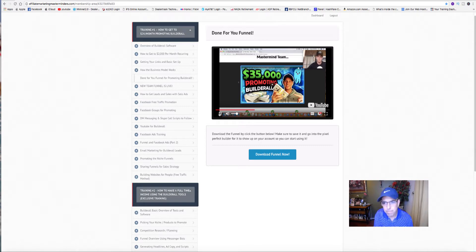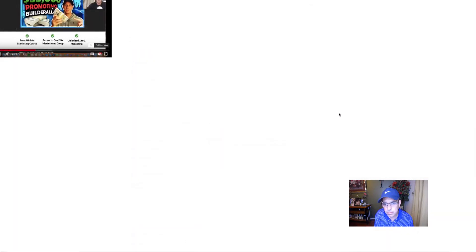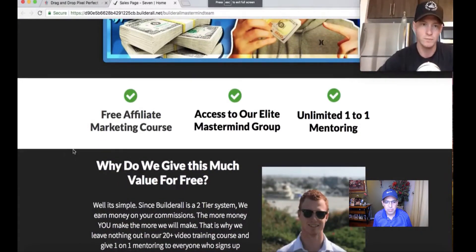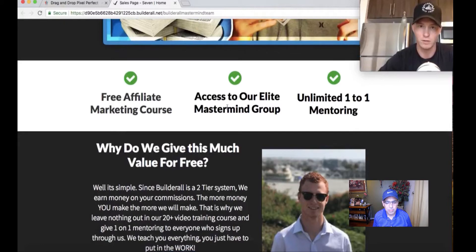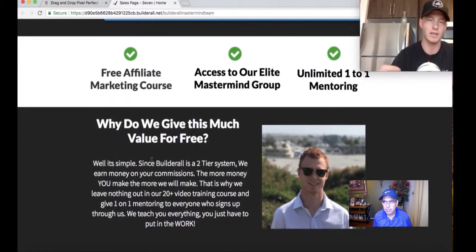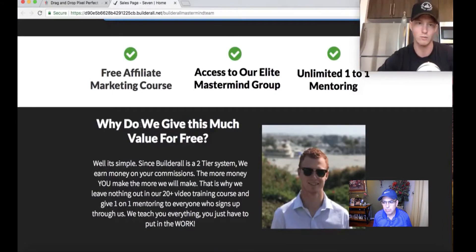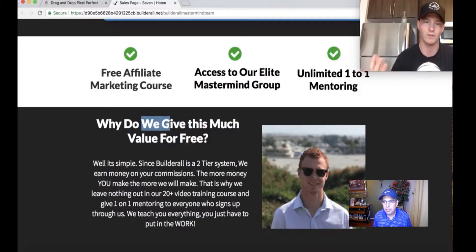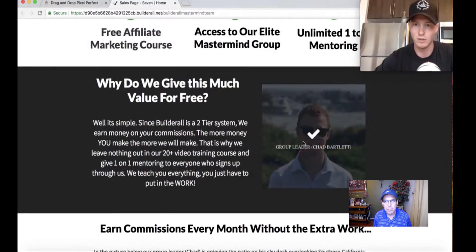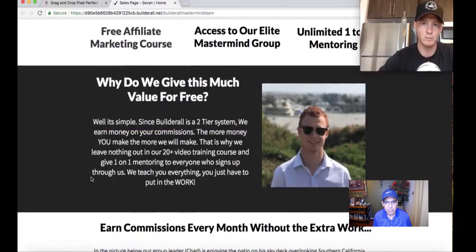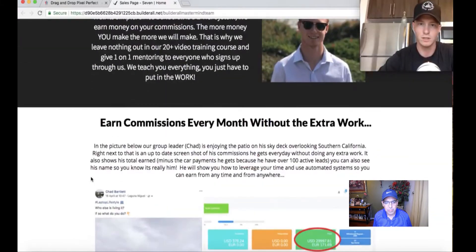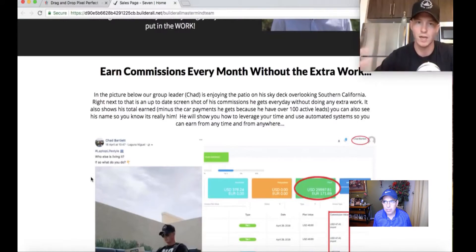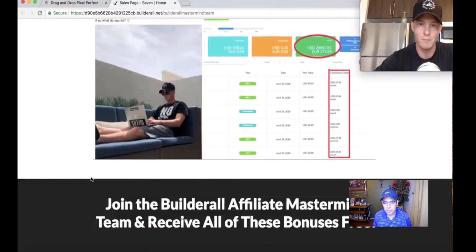Let's start talking about the other things you get with the system. The thumbnail looks really good. They've got their logo, $35,000 per month Builderall. You guys can use all this stuff. You don't have to change anything to this funnel. They get a free affiliate marketing course, access to our elite mastermind group. I did everything in third-party mode so it doesn't say 'I,' it says 'we,' so everyone can use this funnel. It's going to convert really good. This is built in Builderall.